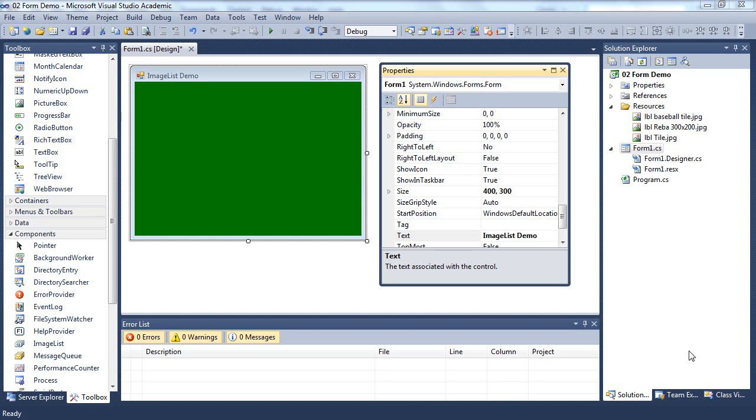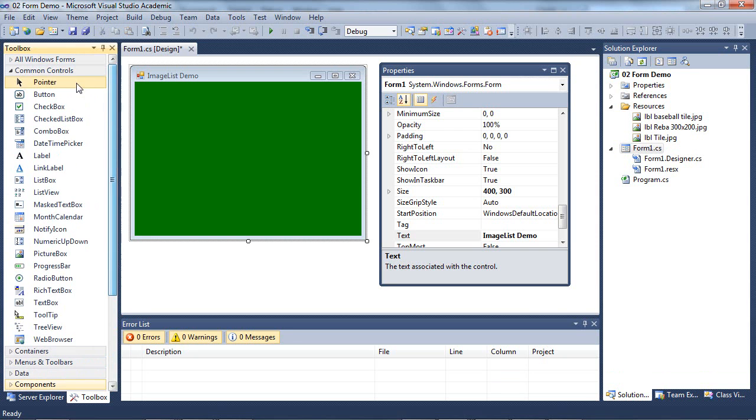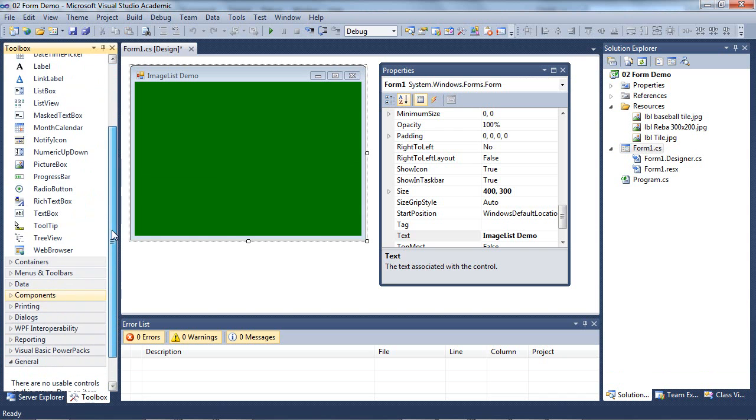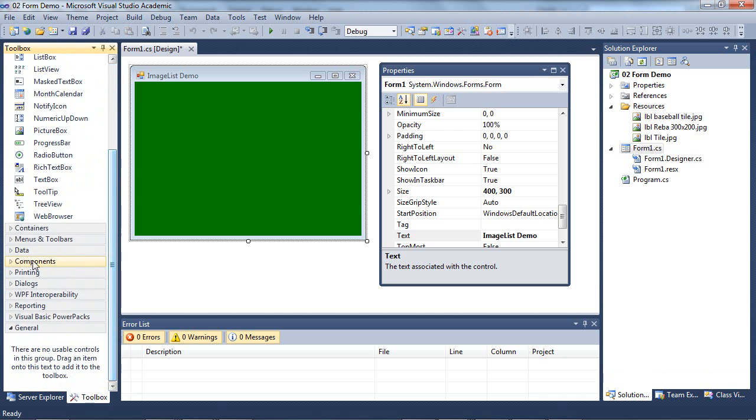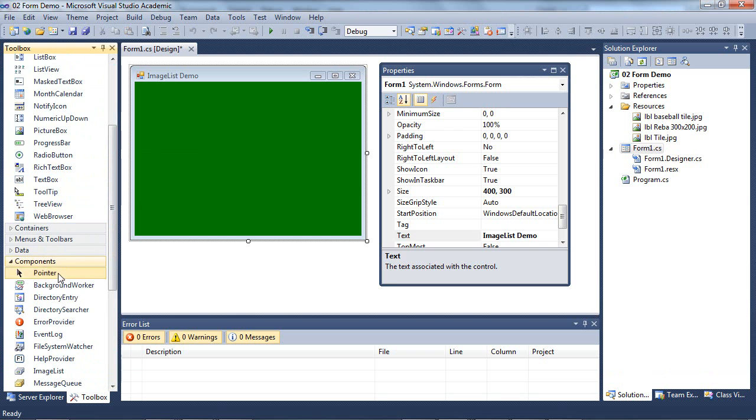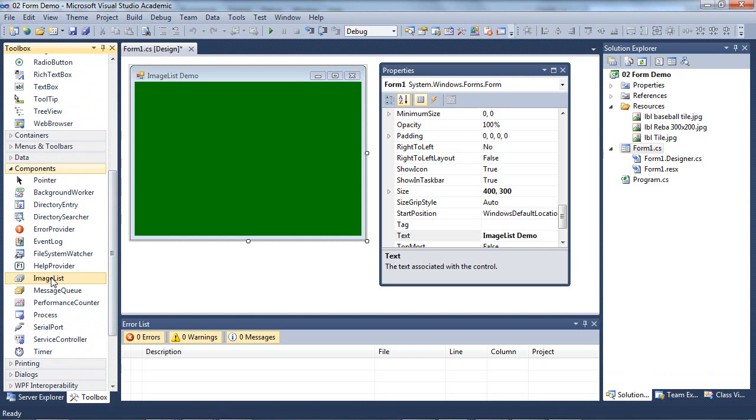And it's really easy to do that with another component or control called an image list. You will find the image list control under the components group. So I'm going to scroll down, find components, expand that, and you'll find the image list.